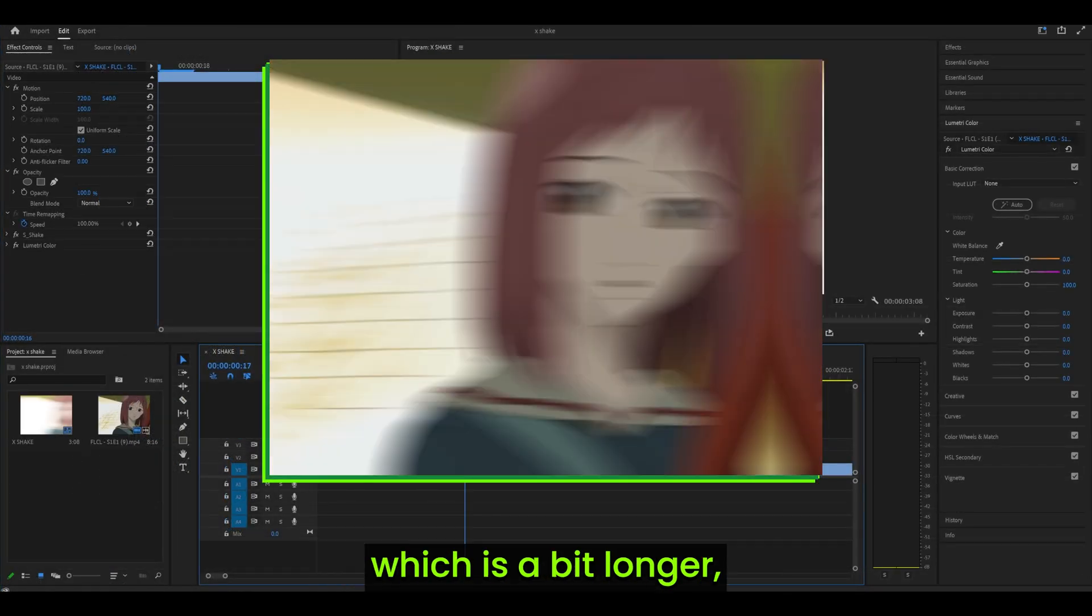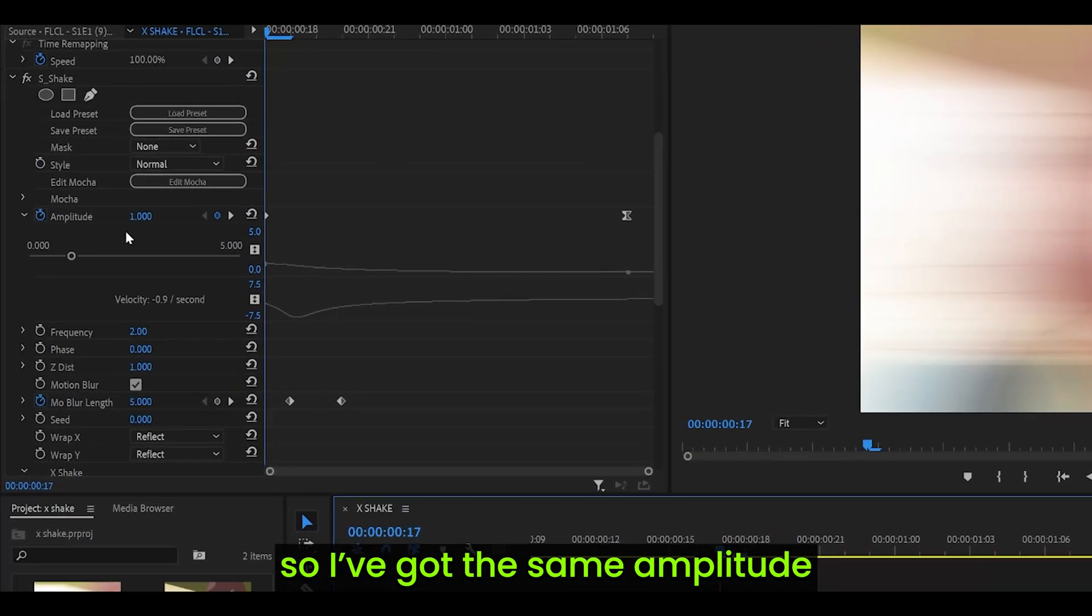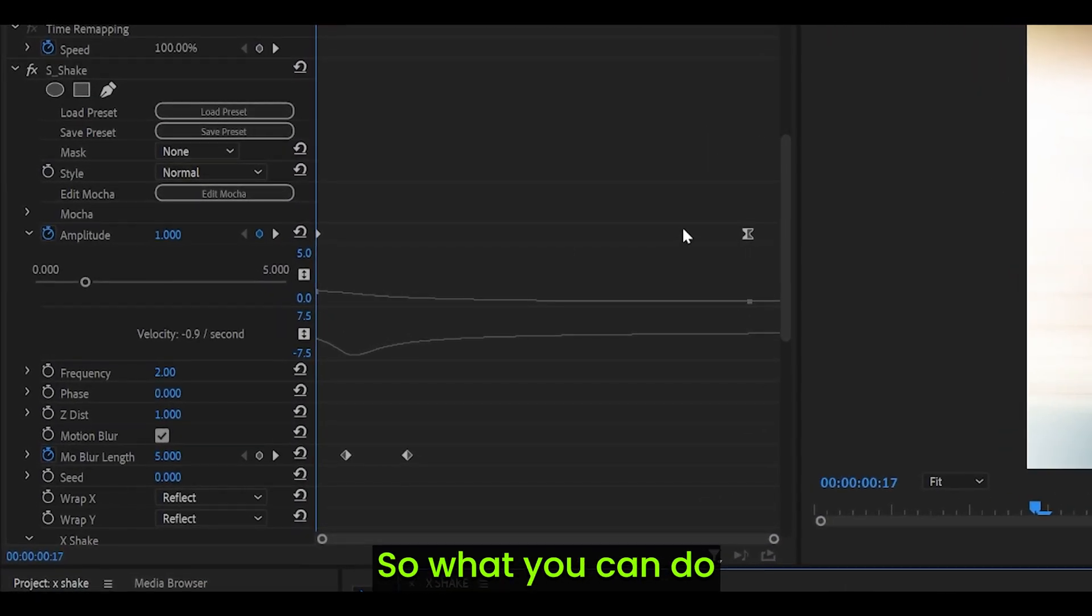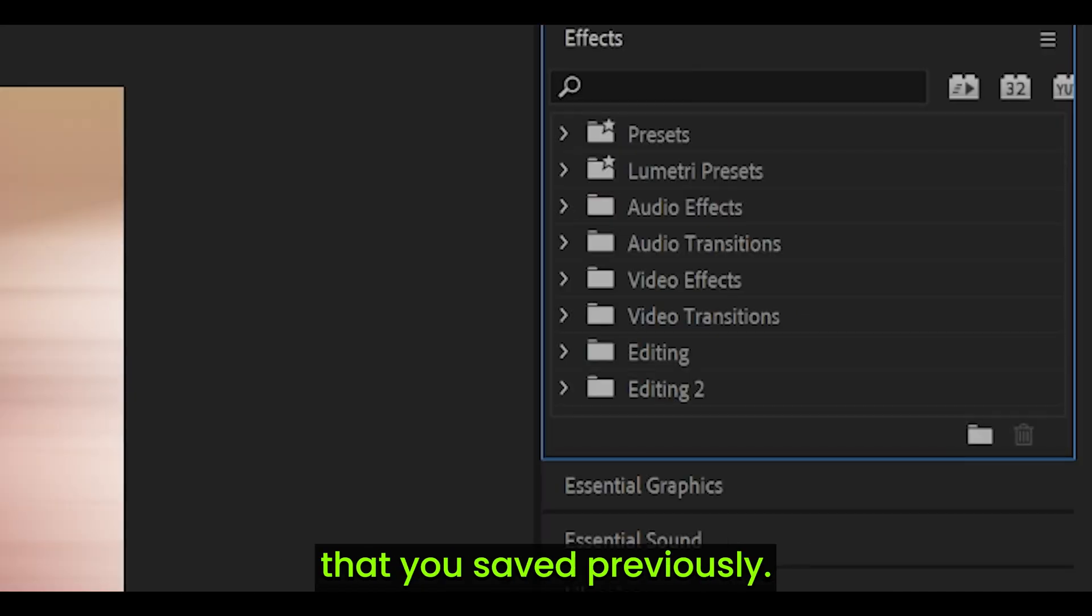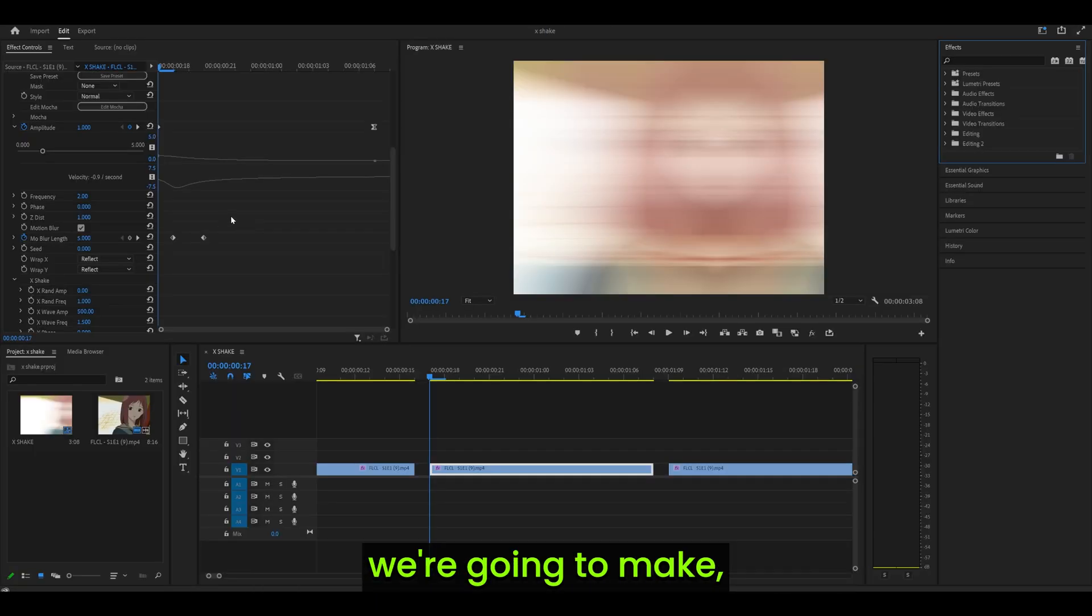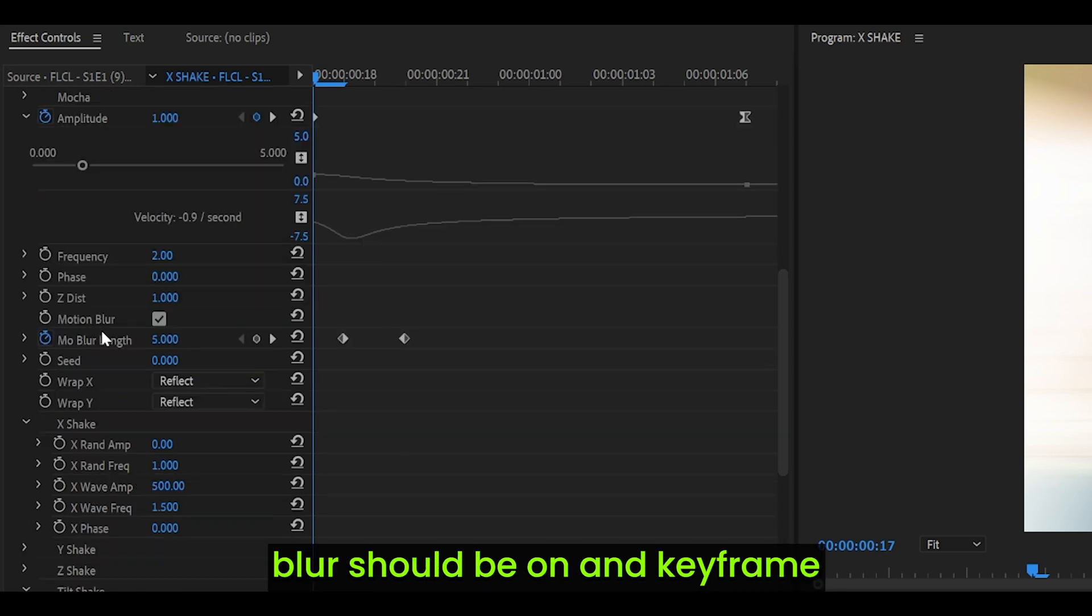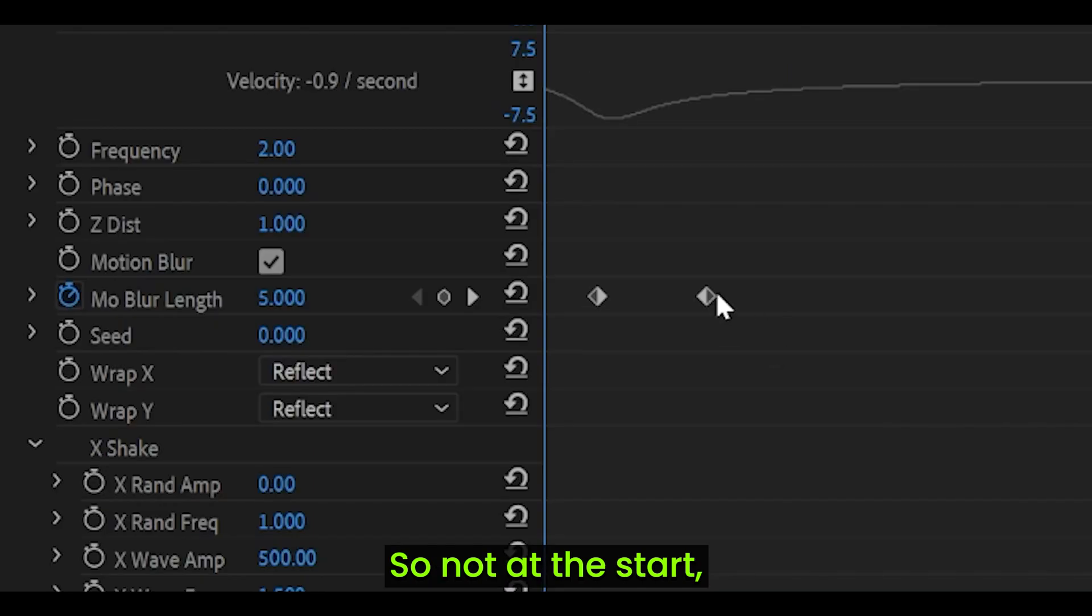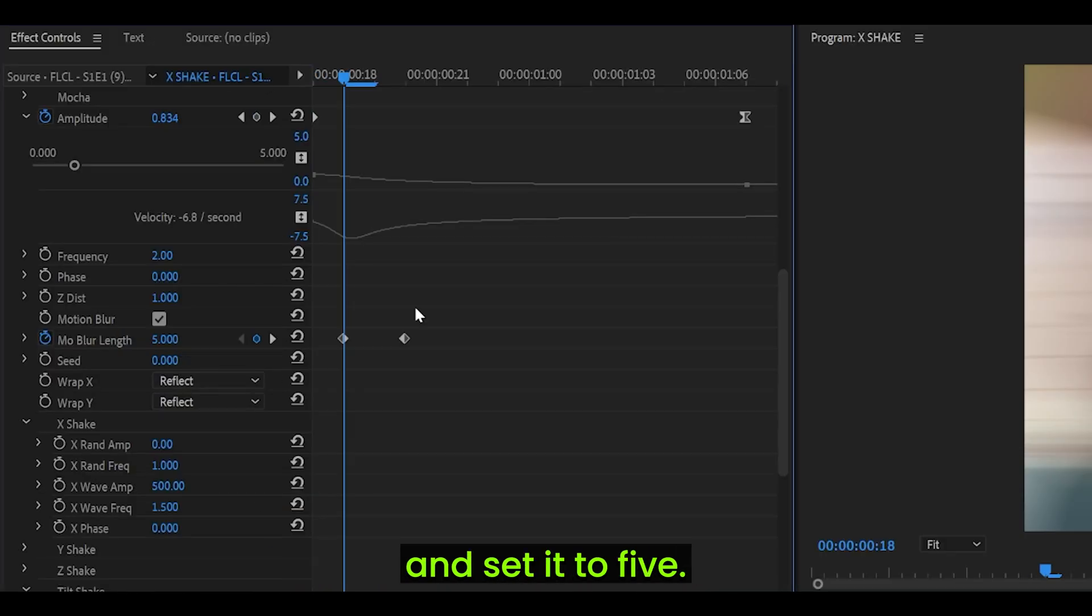Now, for my second shake, which is a bit longer, I've got different settings. I've got the same amplitude settings as before. What you can do is actually head over to your effects panel and then just apply the preset that you saved previously. However, there are a few changes we're going to make. Set the frequency to 2. Once again, motion blur should be on. Keyframe the blur length 1 frame ahead, not at the start, but 1 frame ahead like that. Set it to 5.